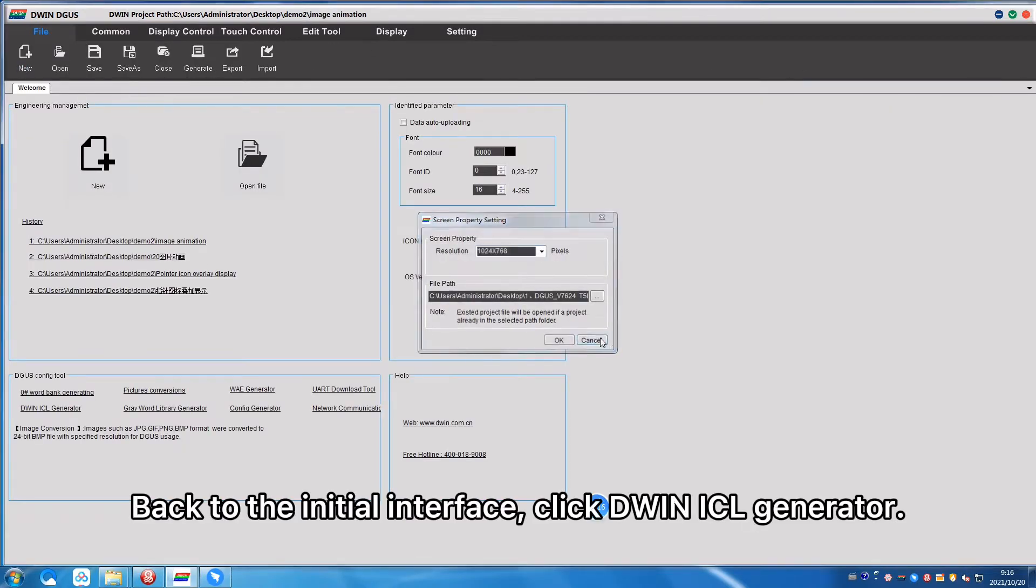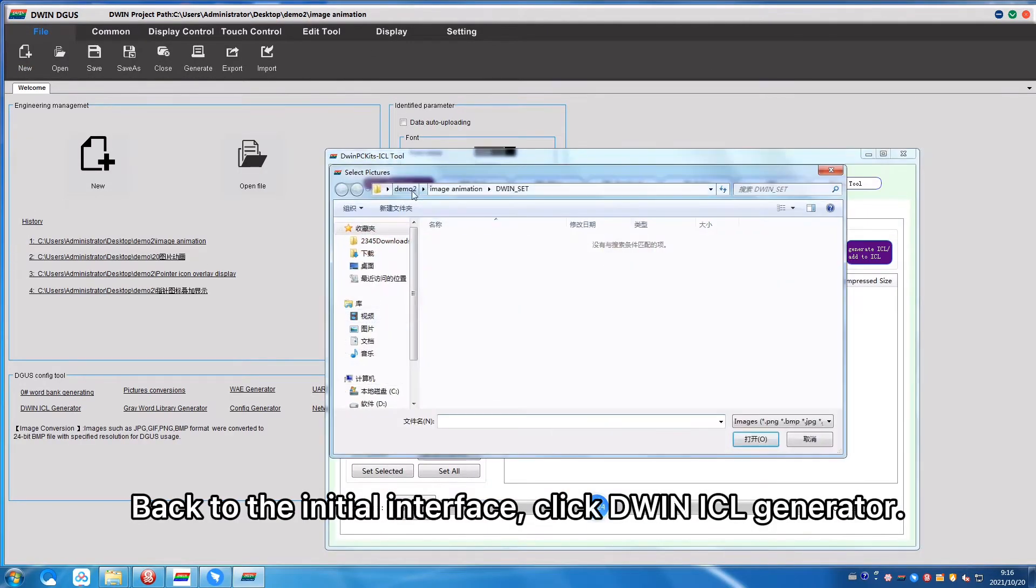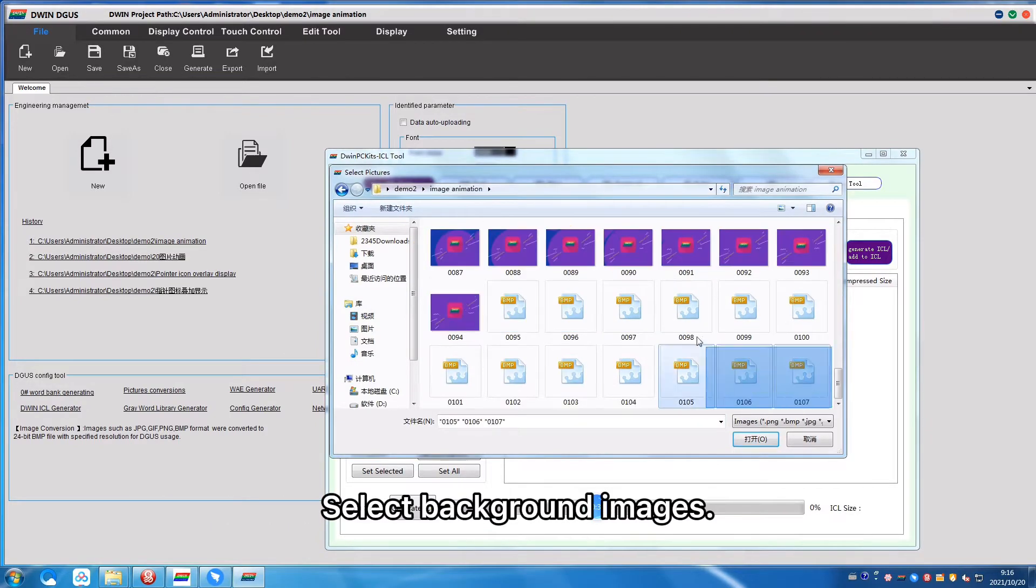Back to the initial interface, click D1ICL Generator, select Background Images.